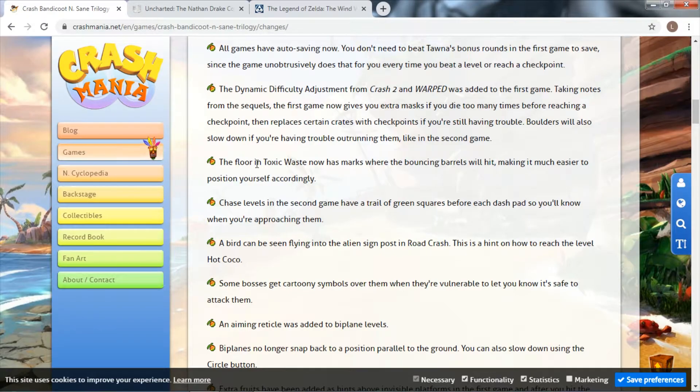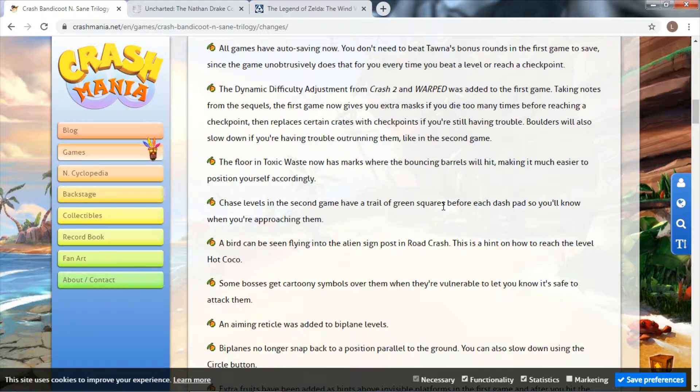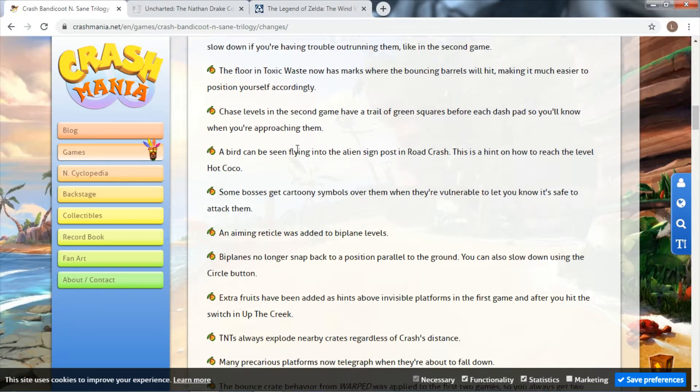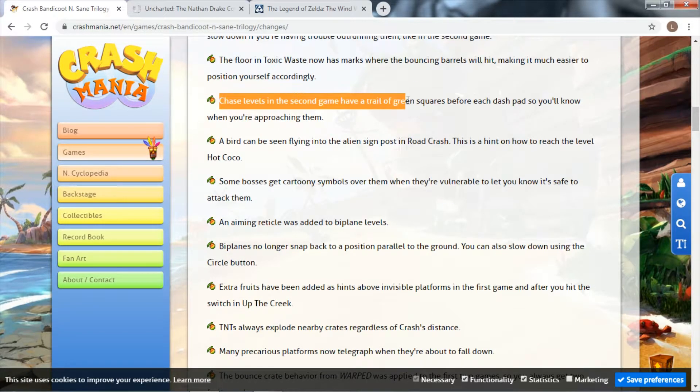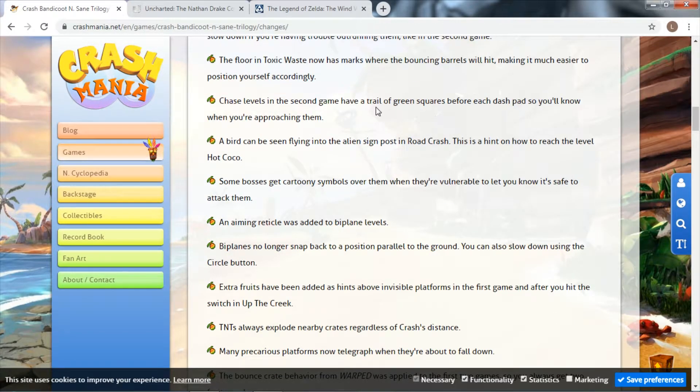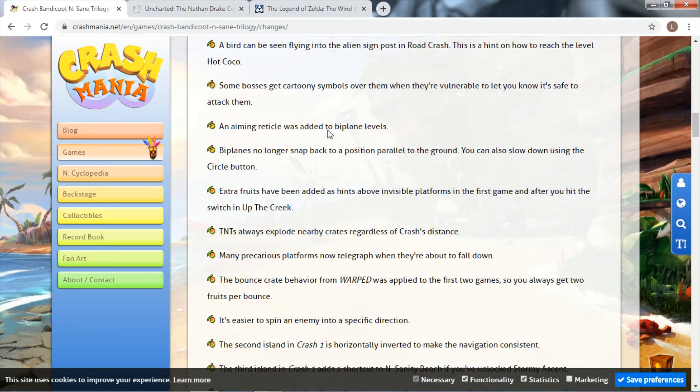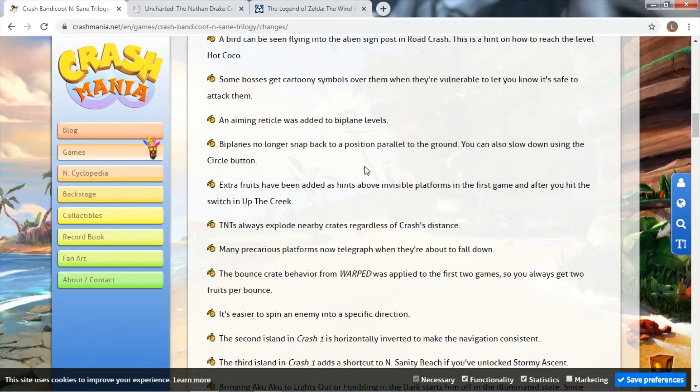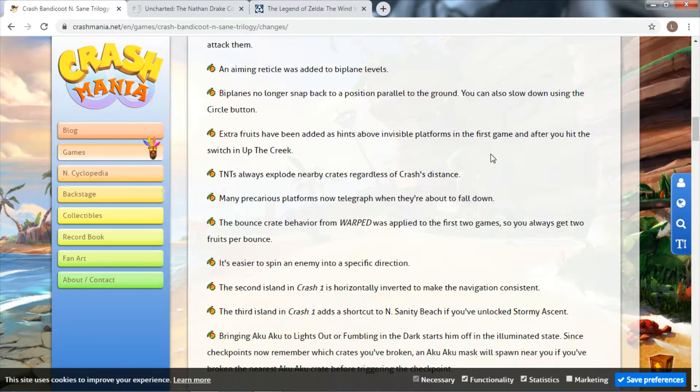In Slippery Climb, a level where you run from the front of the screen to the back, the bouncing barrels make it easier to figure out where they're going to bounce. Chase levels in the second game have green squares before each dash pad. There's loads of things in here I don't want to go through every single one.